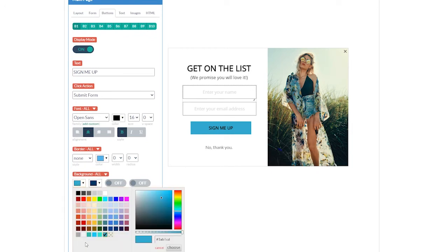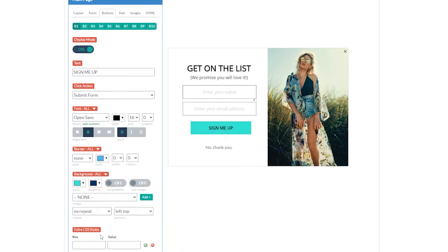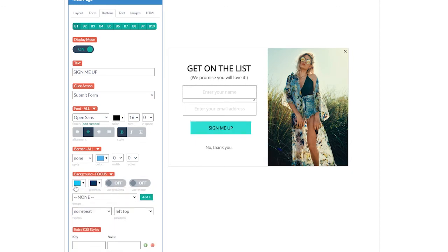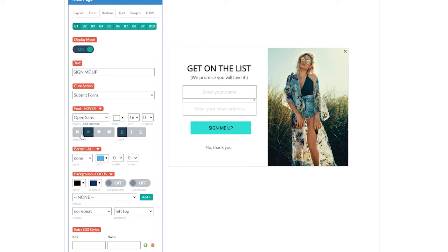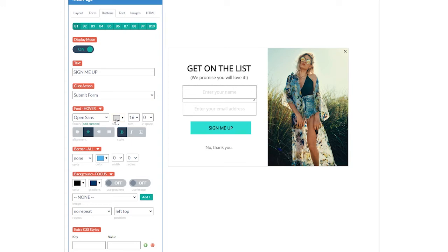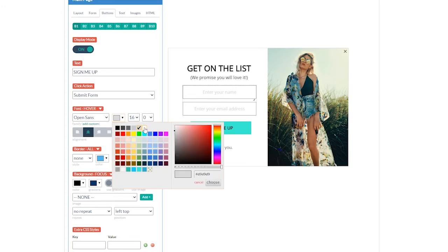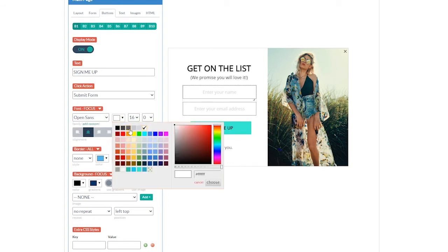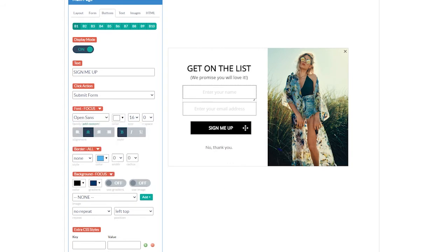Now, let's change our background color. We can also change the hover state background by clicking on background all and going to the hover dropdown. Now let's make it black on hover, and the same for focus — focus is when we actually click on the button. Now let's go back and update our hover and focus text. Click on font and then hover, and by default it's set to white, but that's a leftover from previous settings. To actually change it, click on another color box and then back to white. Do the same thing for focus.